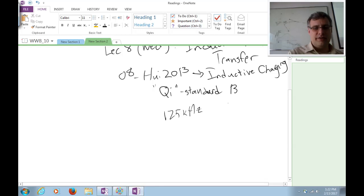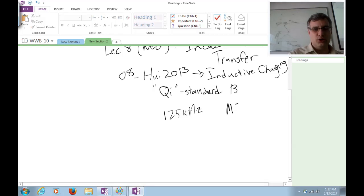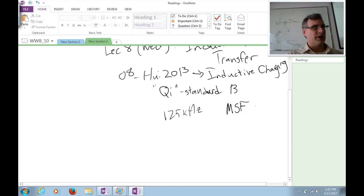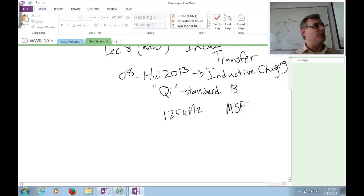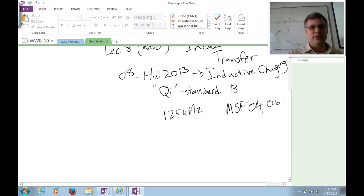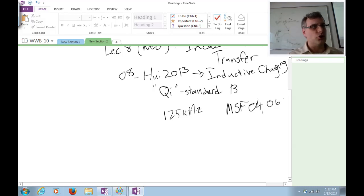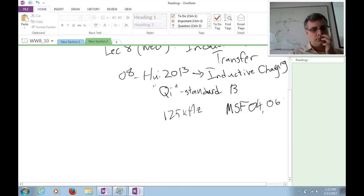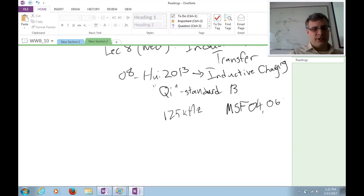In fact, I even have videos on my YouTube channel that came out of my EMAG class that if you need something a little more easy with some more examples, MSF04 and 06, I believe, talk about inductance charging, equivalent circuit model, mutual inductance. So that'll be good review.